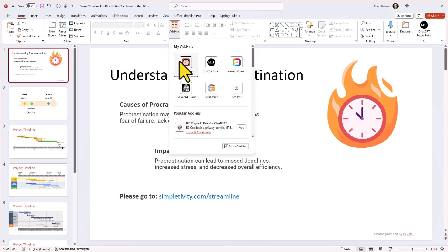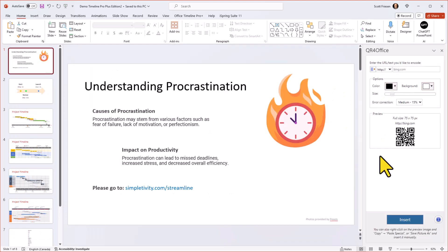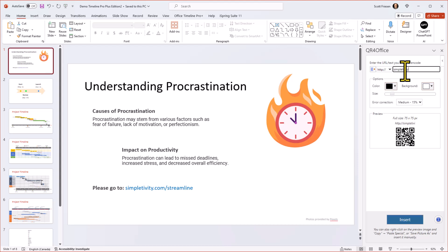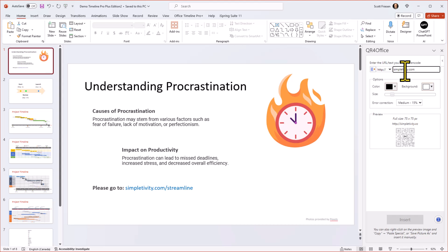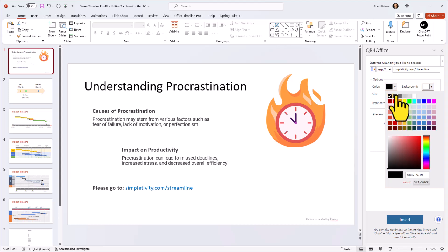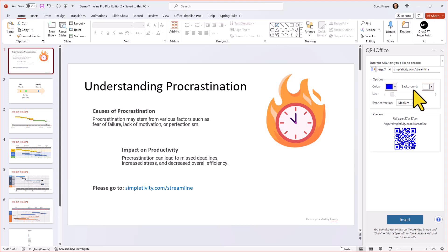Well, if we come up to add-ins, we are going to make use of a tool called QR for Office, which makes it quick and easy for us to add a QR code to any of our slides. So in this example, all I need to do is come up here and type in the name, or maybe I could copy and paste the name of the URL where I want people to go. So I'm going to type in simpletivity.com slash streamline. Now down below, we do have a few additional options. If I want to match my own branding or change the color, I can do so here. I can select that blue.